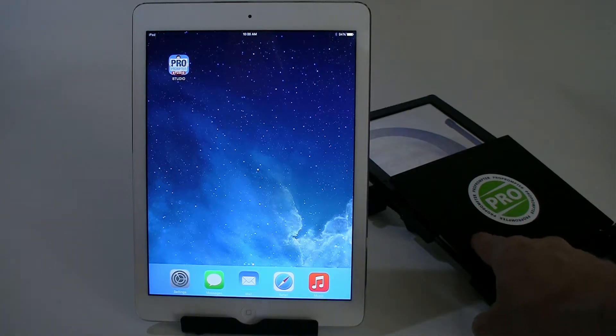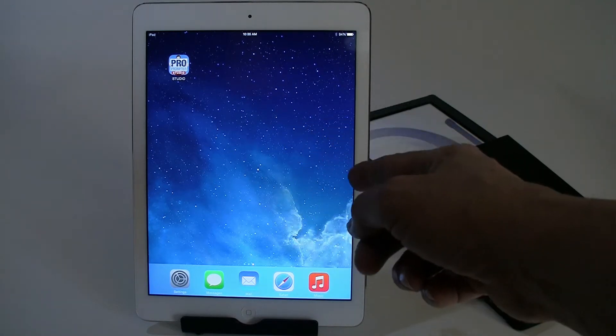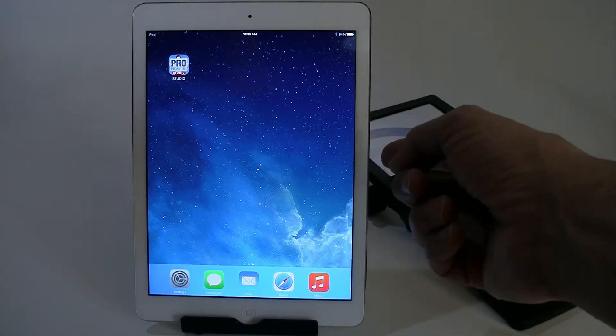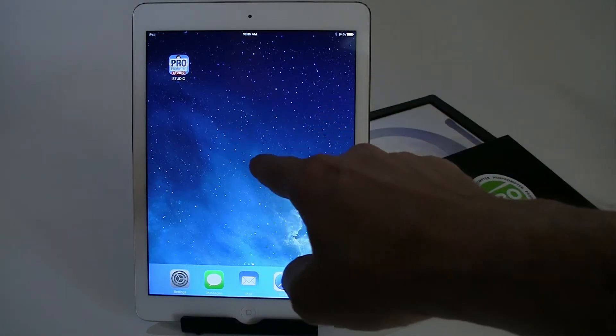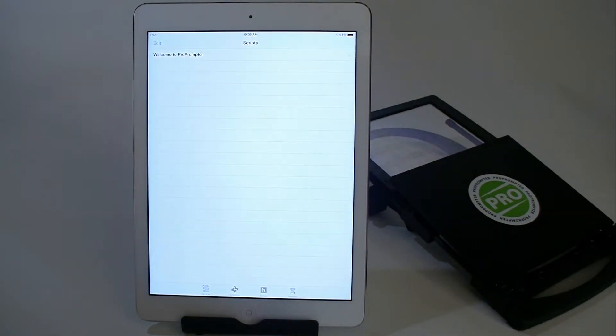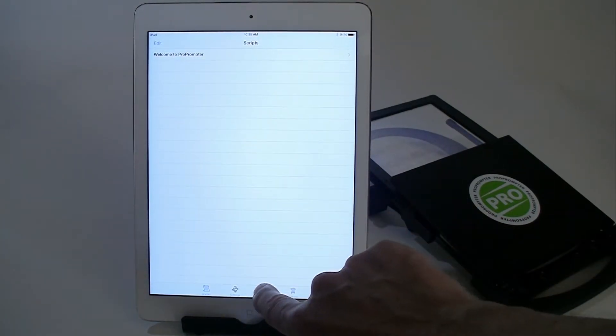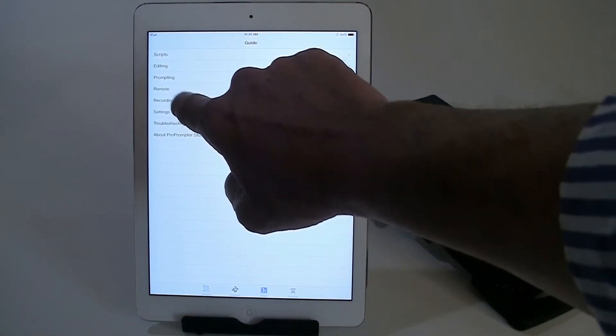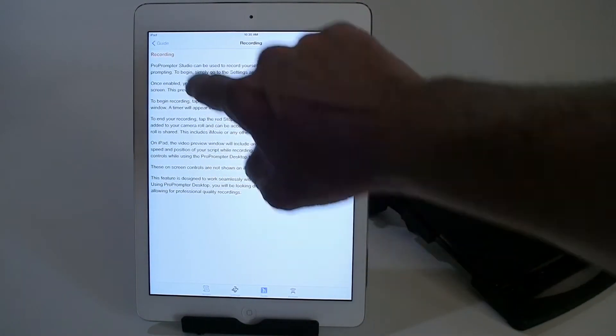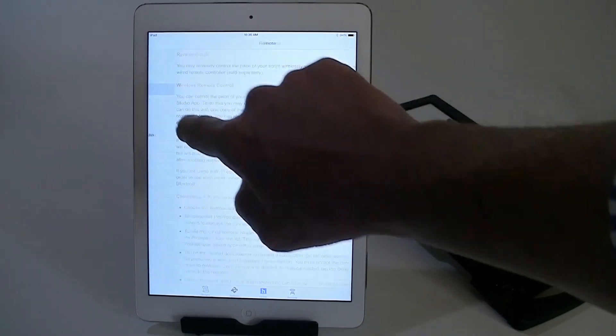Using ProPrompter Desktop with your iPad, iPad Mini, iPad Air starts off with using ProPrompter Studio. Now this is the most extensive ProPrompter or TelePrompter app out on the market.